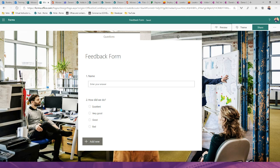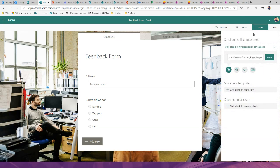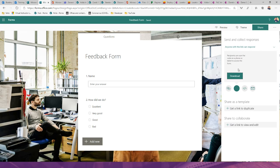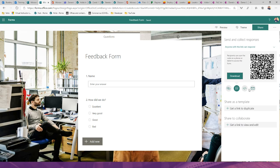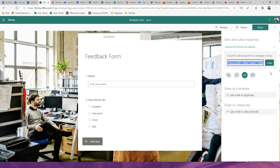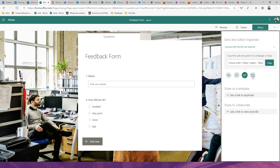To share externally, click the Share button. You can restrict it to your organization only, or allow anyone with the link to respond. You can grab the URL and send it via email or instant message, use a QR code that people scan with their phone to open the form, generate an embed code to put the form on your public website, or send it directly as an email.